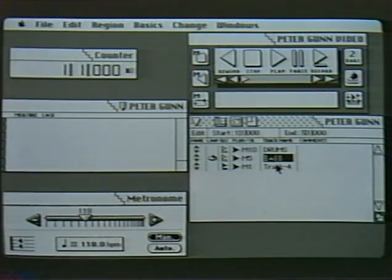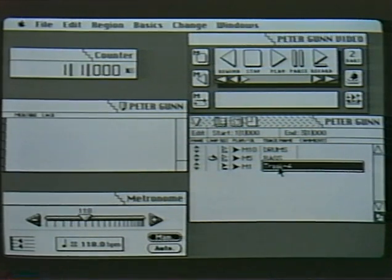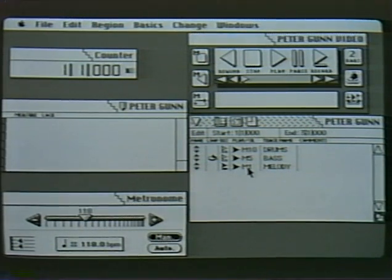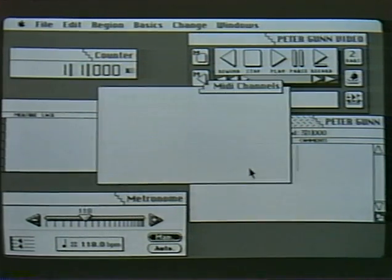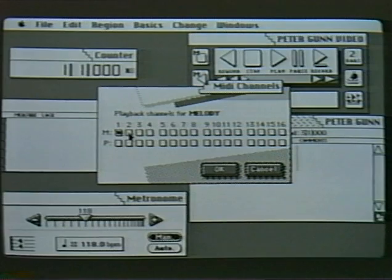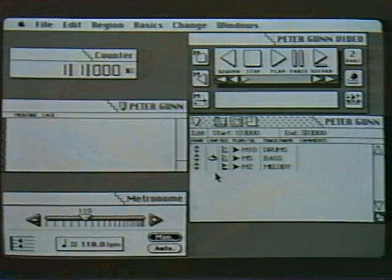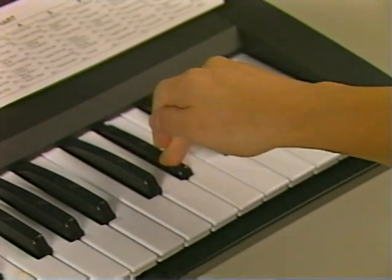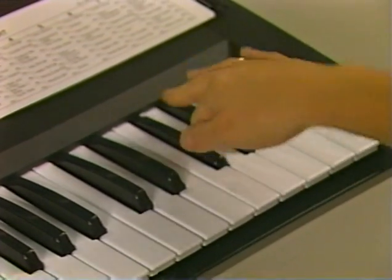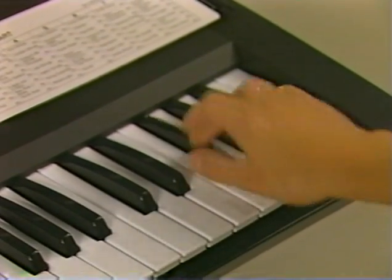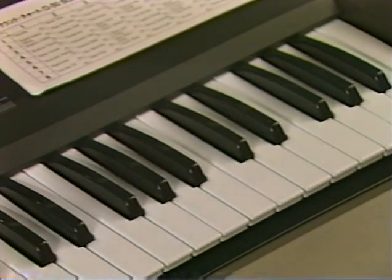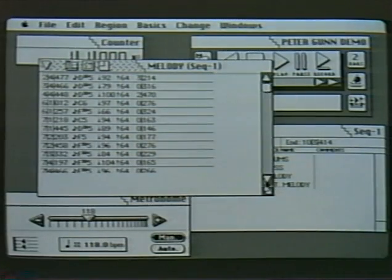Now we'll add the melody track in the same manner. I'll select add a track and name it. Now I'll select the port for melody and assign it to MIDI channel 2. You may have noticed there was a wrong note — now we'll correct that note.